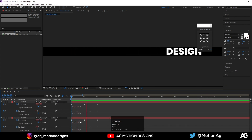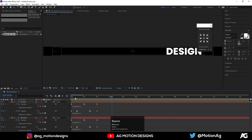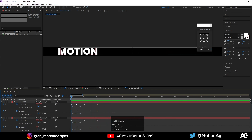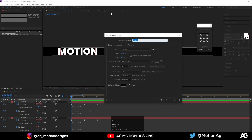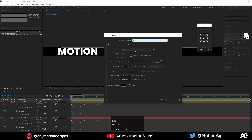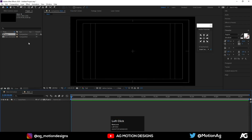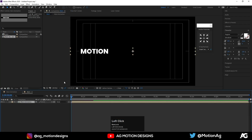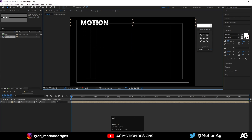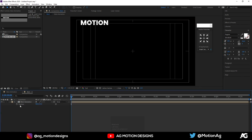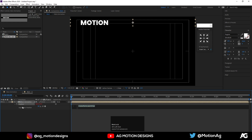Now create a new composition by hitting Ctrl+N — I'll call it 'Main', height is 1080, and hit OK. Drag our main animation into it. Move it a little bit upward, press P on keyboard, and type a position expression by Alt+clicking the stopwatch.